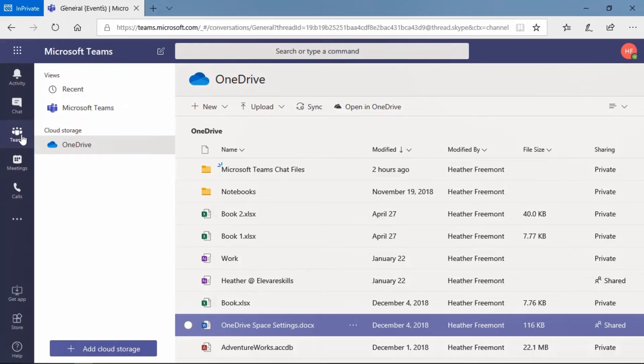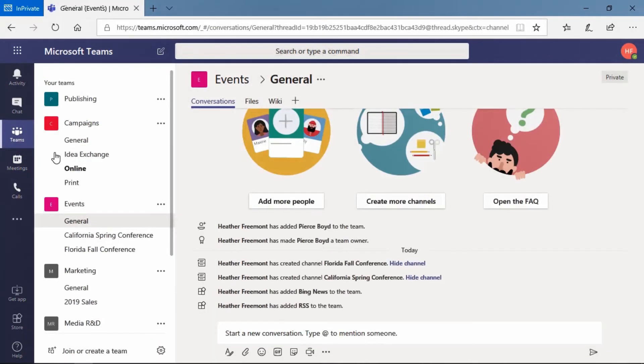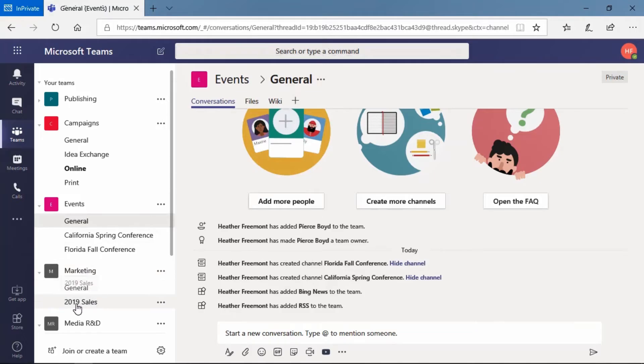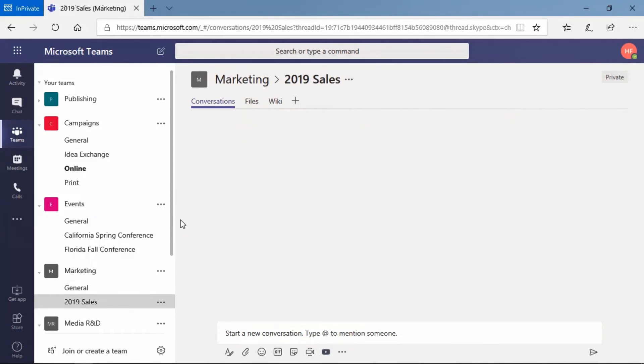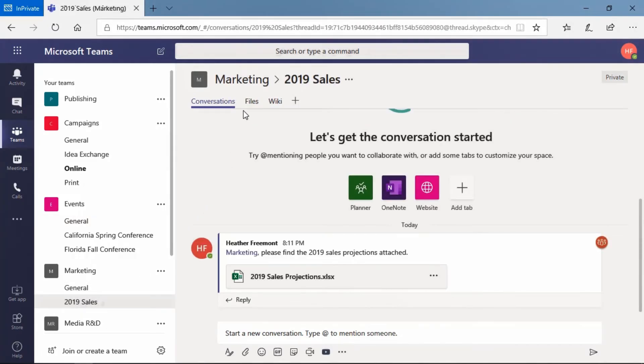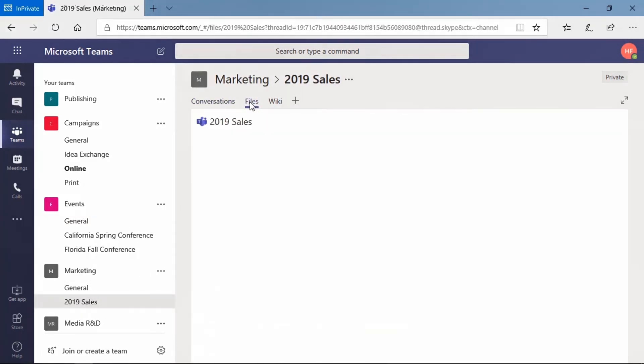And let's go take a look. Let's go back to teams. Let's go to our marketing team. That 2019 sales folder that we moved it to, that's the 2019 sales channel. Let's go to that channel. And let's take a look at the files tab.